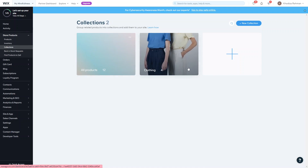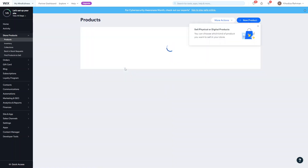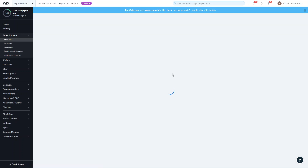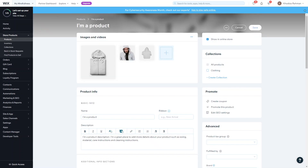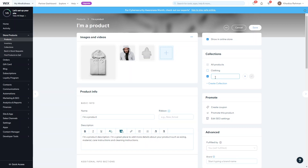Now you have two collections: All Products and Clothing. If we go back into Products, you'll see the new collection show up on the Collections tab. You can see it's automatically assigned to All Products, but you can also click the Clothing collection as well. You can also create collections directly from the product page — right now you can see there's Clothing, All Products, and also an option to Create Collection.